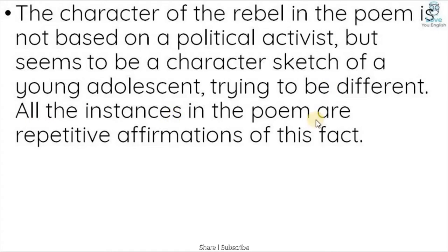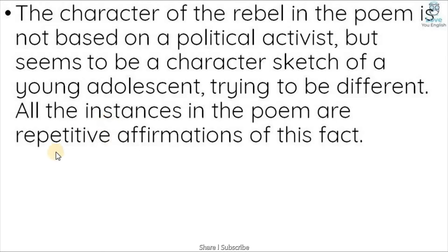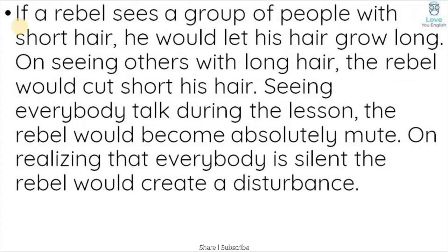All the instances in the poem are repetitive affirmations of this fact. All the instances and examples given in the poem show that he is doing things repeatedly that put him in the rebel category.